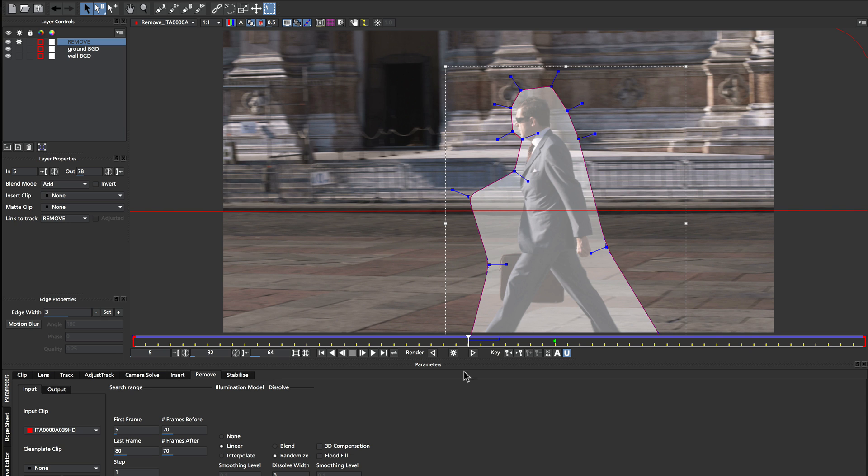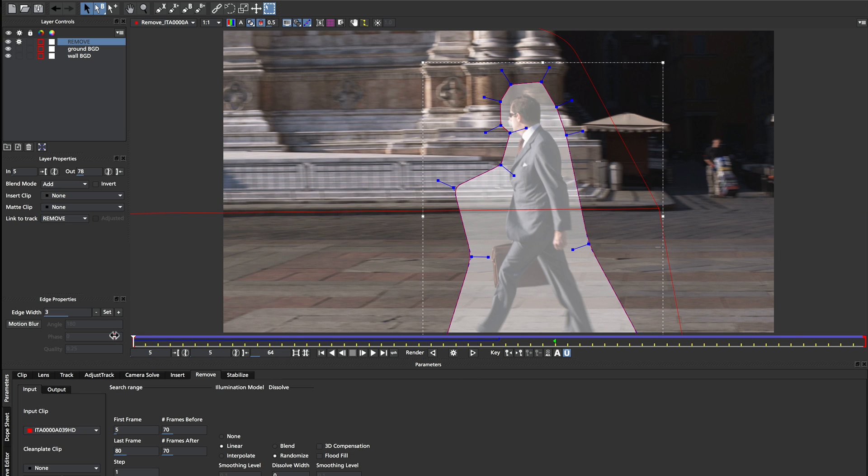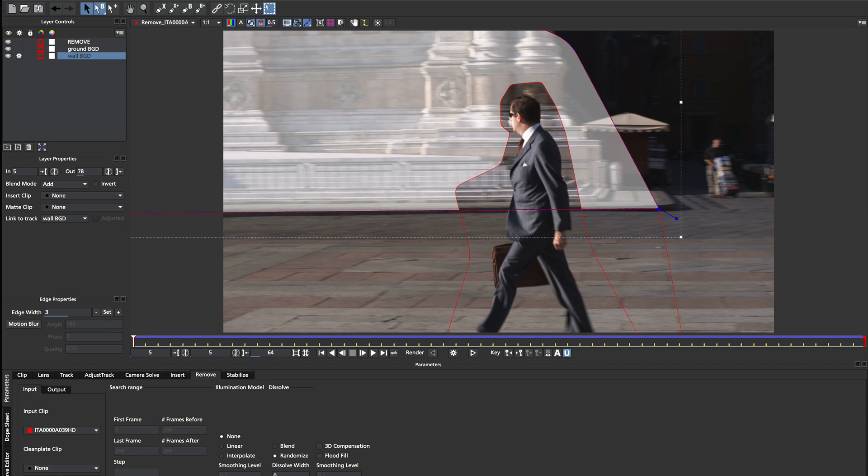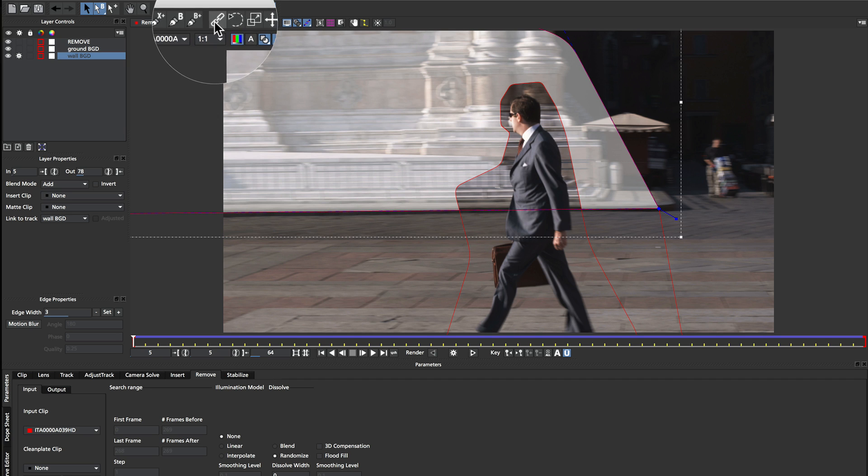And what I mean by that is we can use the linking tool to actually attach these shapes together. So up here in the tool panel, we've got this thing called Attach One Layer to Another.